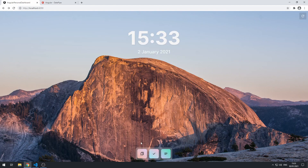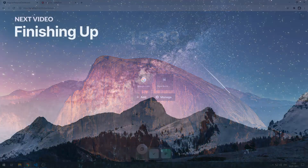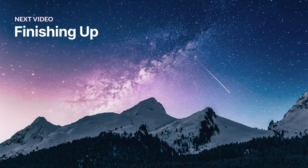We're almost finished. The next thing we can do is link the bookmark tiles, because at the moment they don't link to anything when we click on them. Let's link those bookmark tiles and finish building this application.